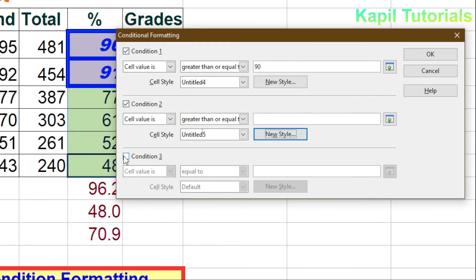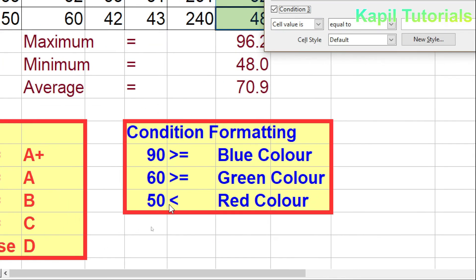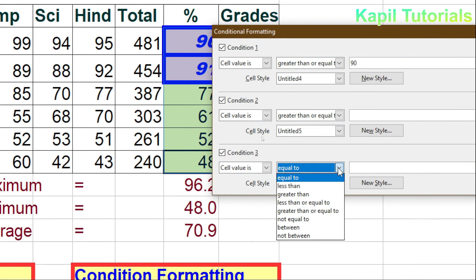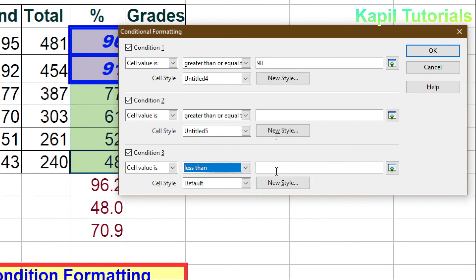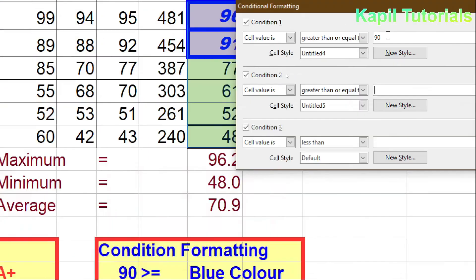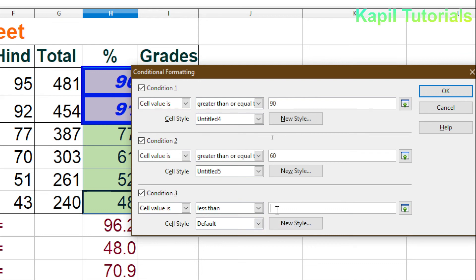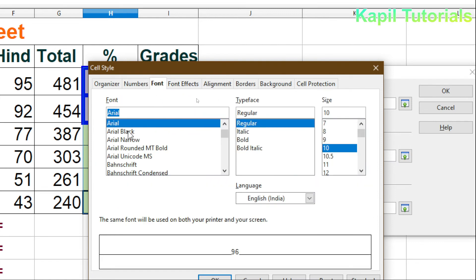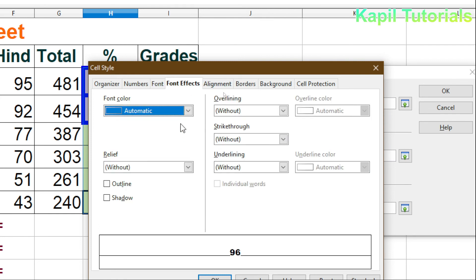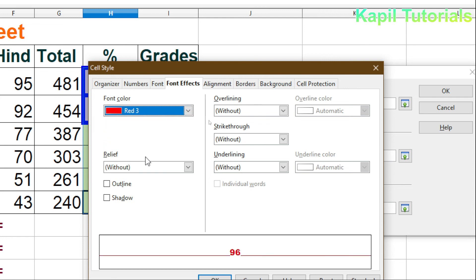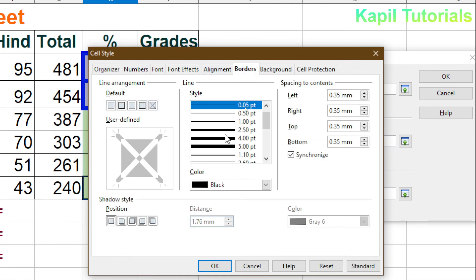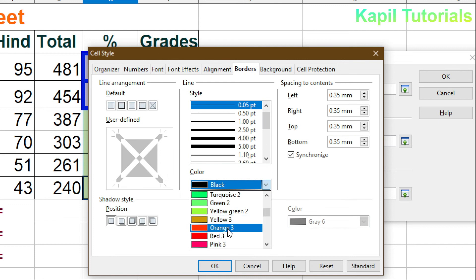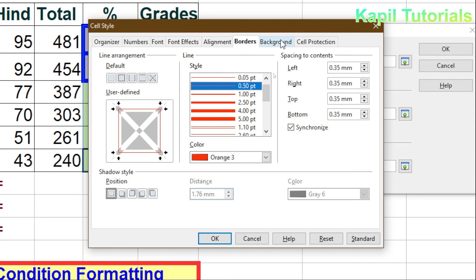The third condition: less than 60 gets red color. I'll add a third condition for less than 60, select New Style, choose red as the font color under Font Effects — confirming yes, red color. I'll also set a border and background for this condition.